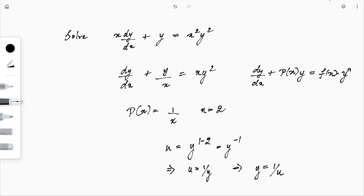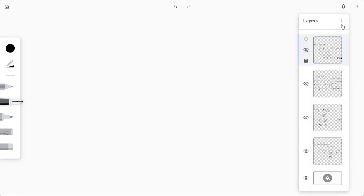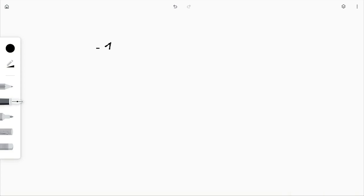Since y = 1/u, differentiating gives dy/dx = −(1/u²)·(du/dx). Substituting into the differential equation: −(1/u²)·(du/dx) + (1/u)/x = x·(1/u²). Multiplying both sides by u² gives: −du/dx + u/x = x.